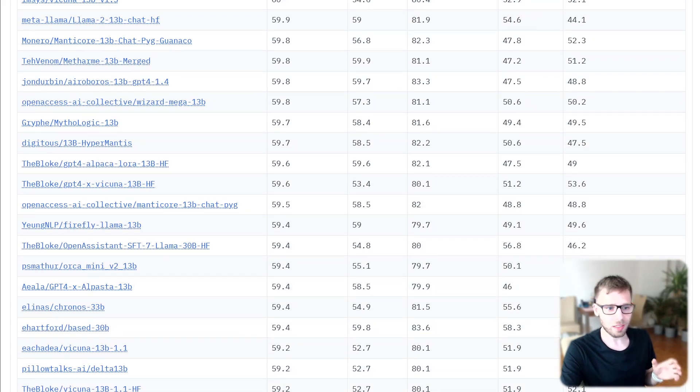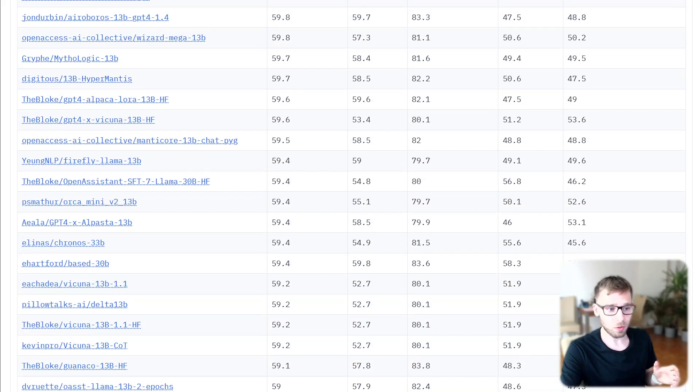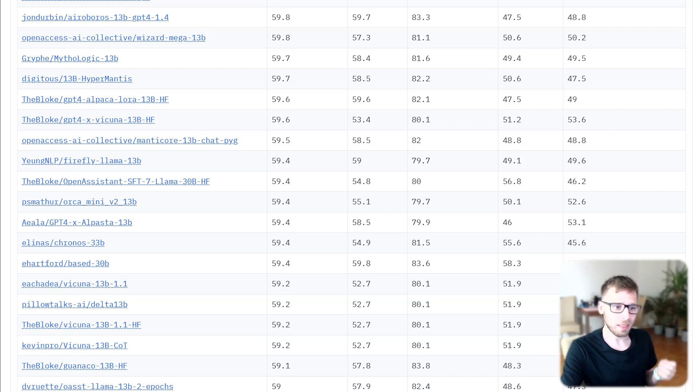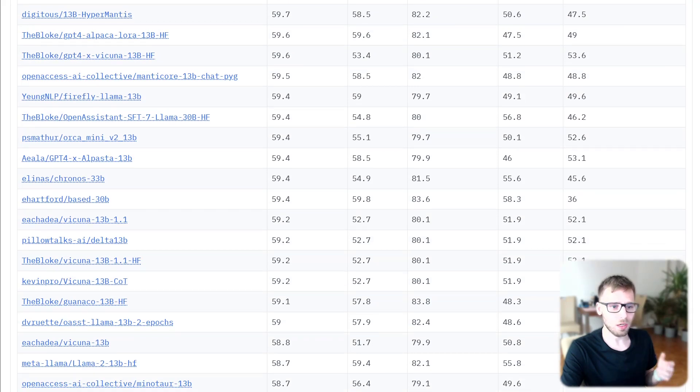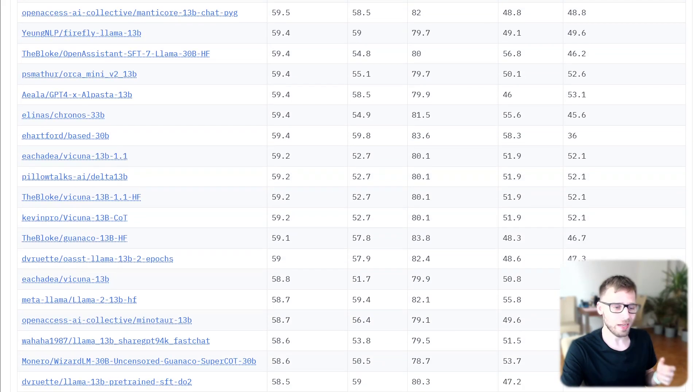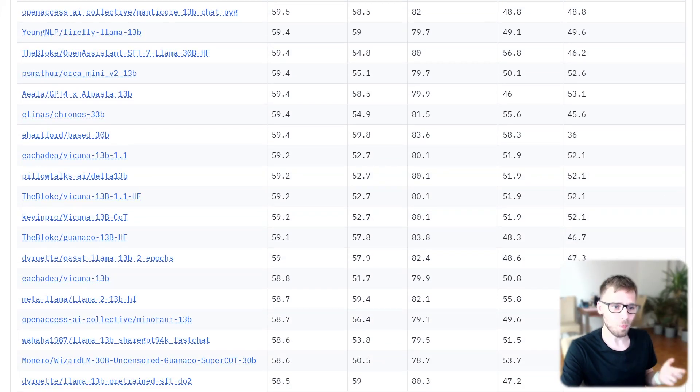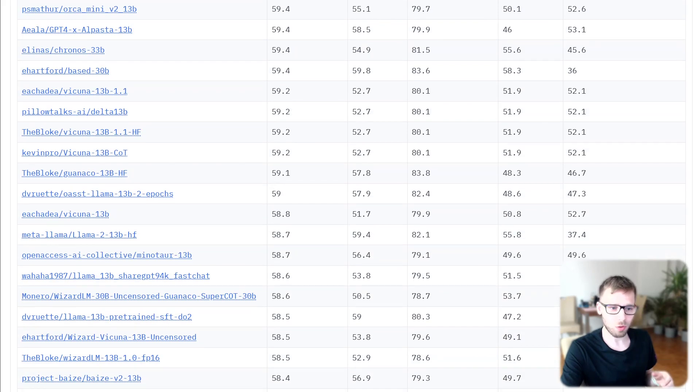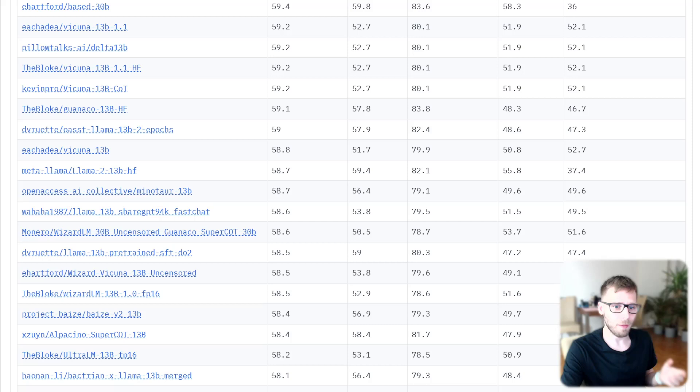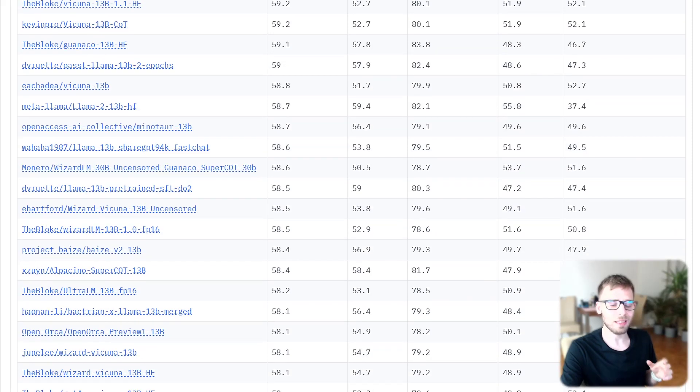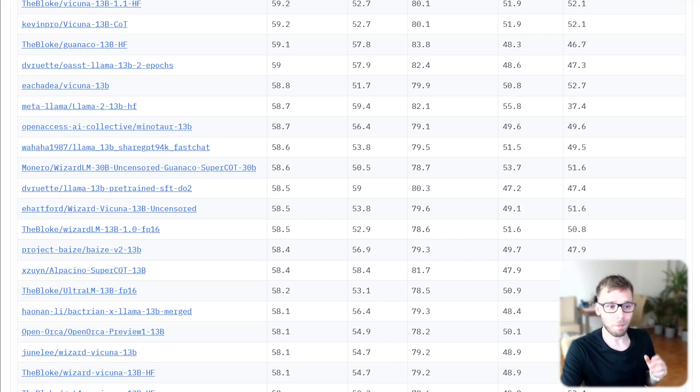The discussion centered around the benchmark for measuring massive multi-task language understanding, MMLU. The community was surprised that MMLU evaluation numbers of the current top models on the leaderboard were significantly lower than the numbers in the published LLM papers.